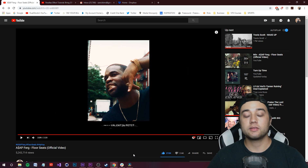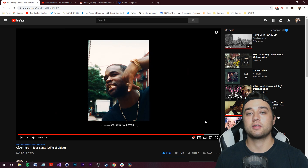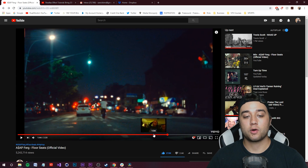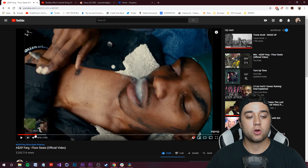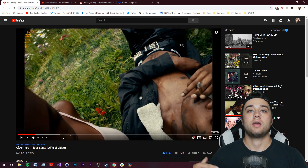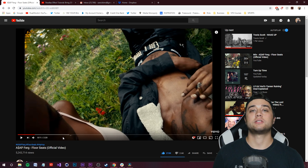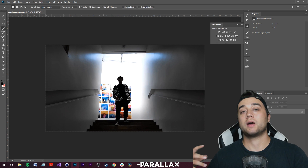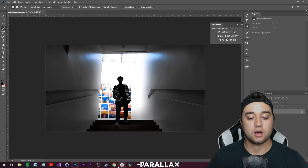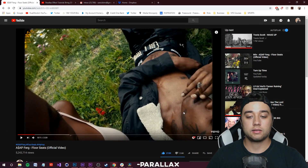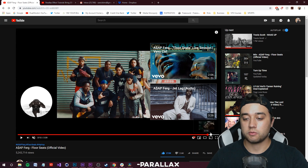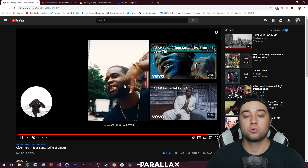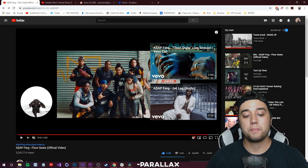We're going to start backwards from the music video — the last thing we broke down was the parallax effect, so that's going to be the first thing we show you. We'll also be using Photoshop for adding paper overlays onto the pictures. If you guys use other software and don't have Photoshop, just look for any free photo editing software that allows you to mask things and add overlays. I found some old footage and a screenshot — we're going to apply that parallax effect onto this.